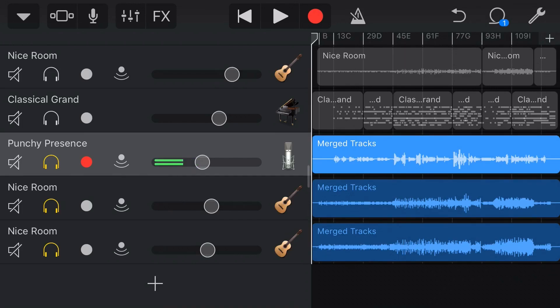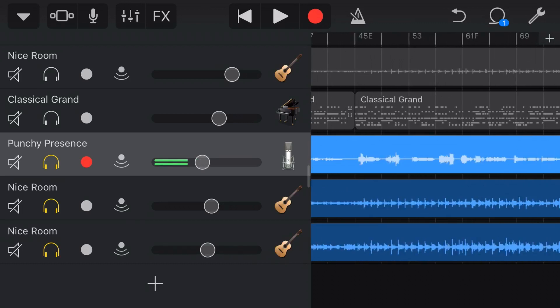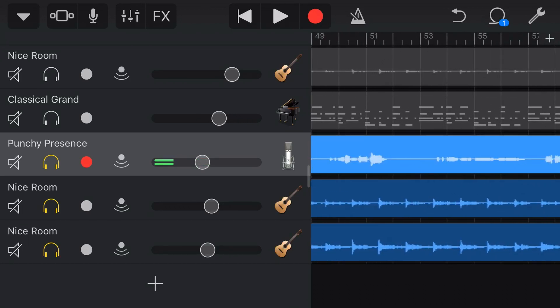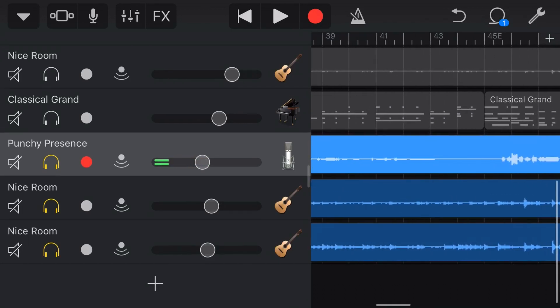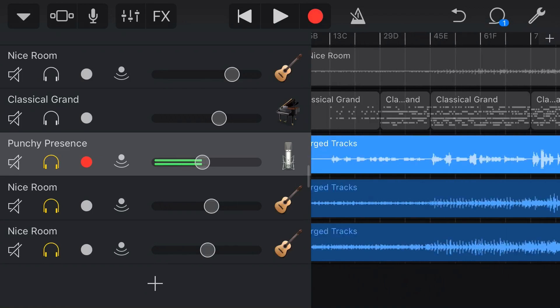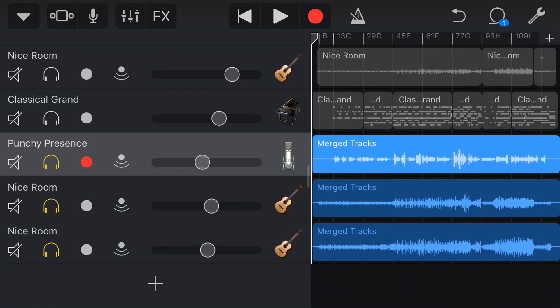And there you go, simply by merging our tracks, and normalizing the volume, you can see that we can now have much more control, and when we've got a good quality audio signal here, but we just need to boost up our volume, using the merge and normalize function can really help out.